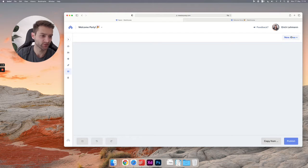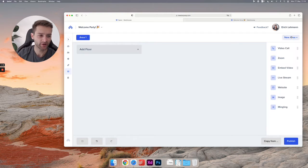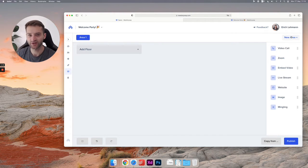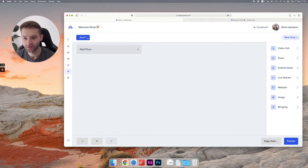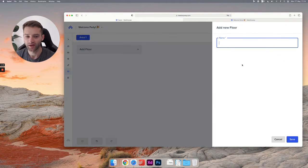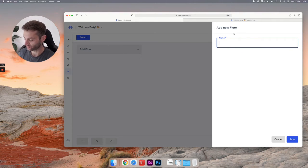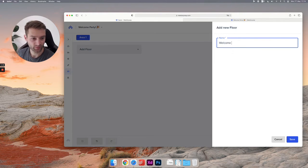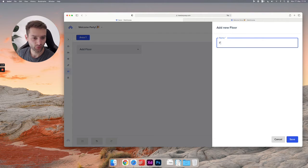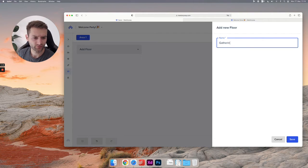Let's create a new area and I'll just go through this quickly and then explain what I did. So this is the area. Am I building a floor? I'll say it's the welcome floor or just the gathering floor, whatever it is. Hit save.